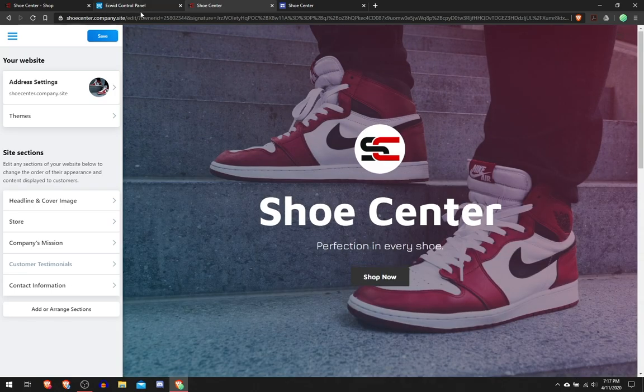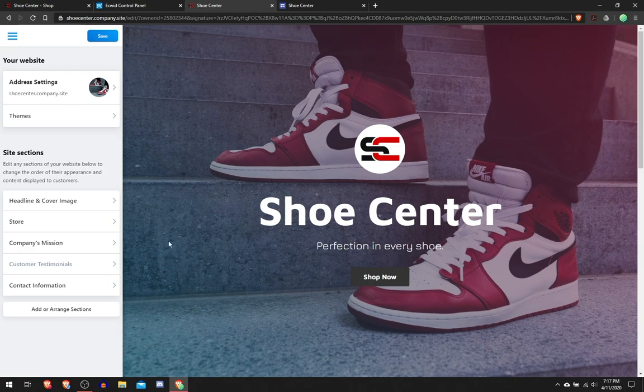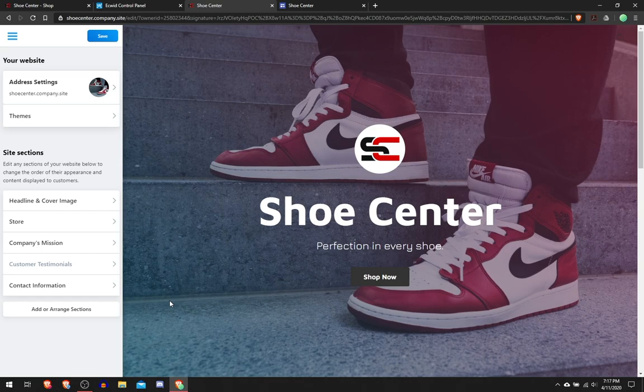Yeah, that's customizing your own website with Ecwid and embedding it into your own custom website. So I hope this helps you create your first ecommerce website and you should be on your way.